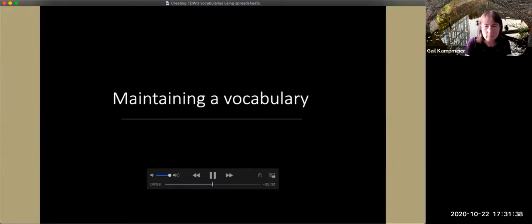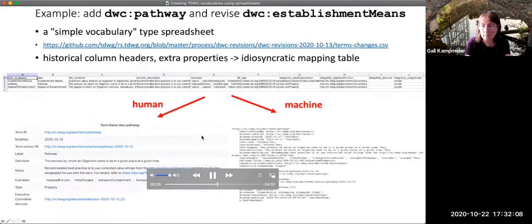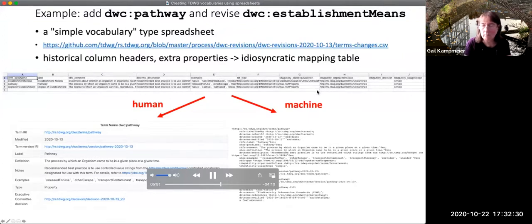The process of maintaining a vocabulary is similar — it is also spreadsheet based. However, it uses one of the existing core spreadsheets in the rs.tdwg.org repository as a starting point. You simply take the table, delete any of the machine-generated metadata columns and any rows you don't want to change, then edit the rows for terms that need to be changed and add rows for any new terms. This process was used for the recent addition of the Darwin Core pathway term, degree of establishment term, and the revision of the establishment means terms.